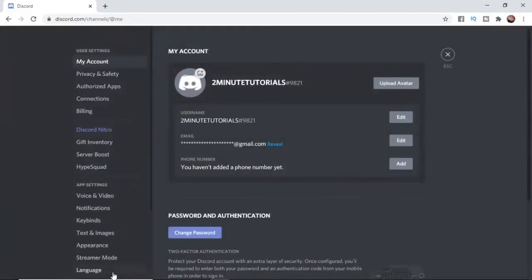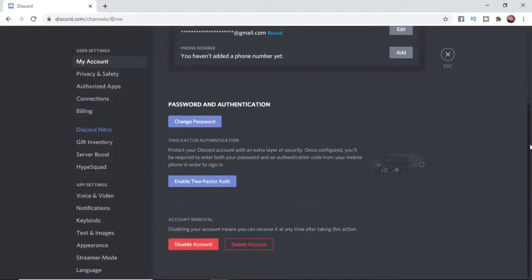Once you've selected User Settings, what you need to do is scroll down until you see the option for Disable Account, just under Account Remover there.